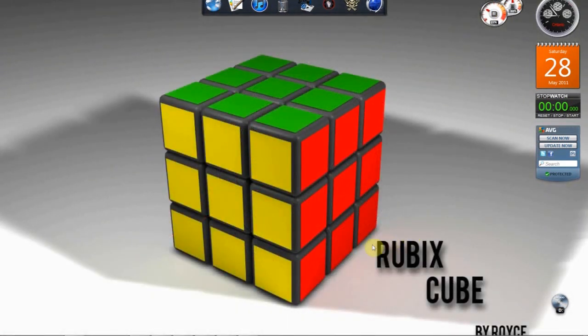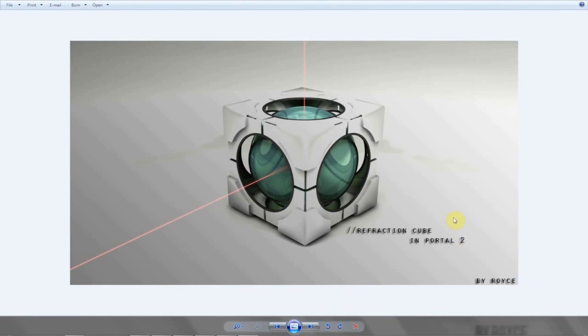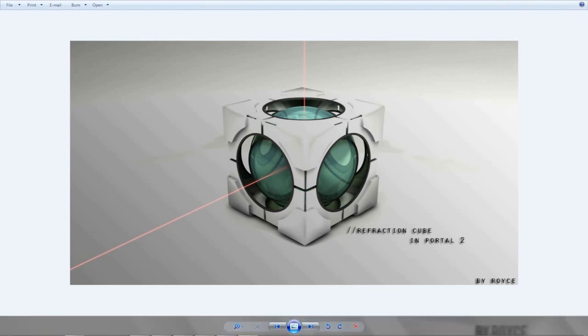And today I am going to be showing you guys how to make a refraction cube in Portal 2, just like this one. And then we're going to go into Photoshop afterwards and do the lasers and stuff like that. Okay, so let's begin.